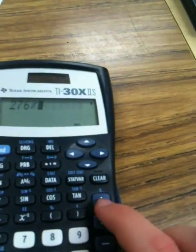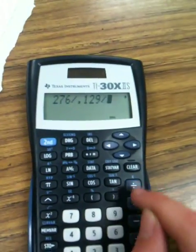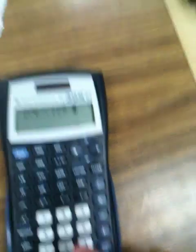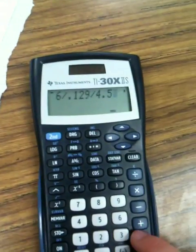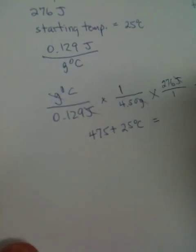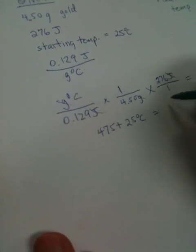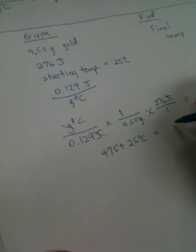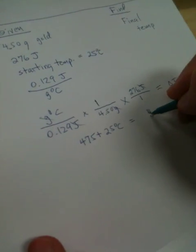Let's see. Yeah, I probably do. And now we've got to take our 475. And we're going to add to that the starting temperature, which was 25 degrees centigrade. And that's going to be equal to? 500. 500.